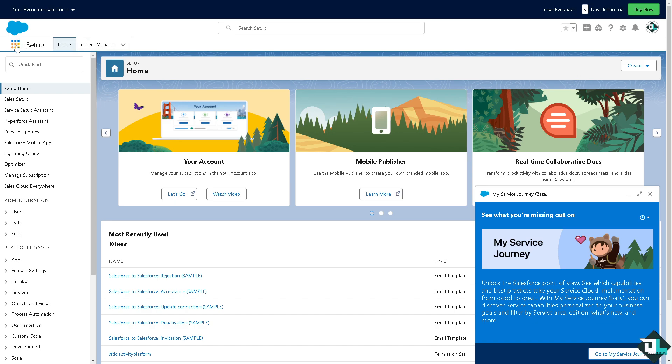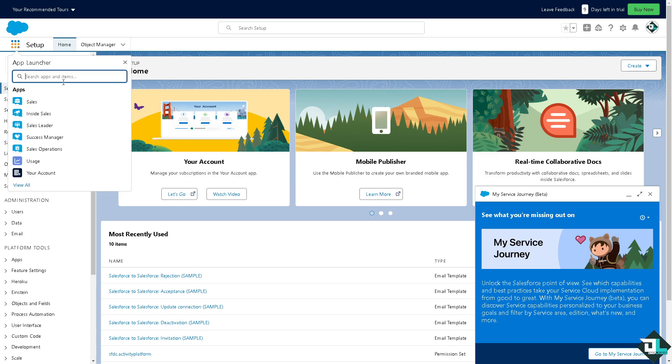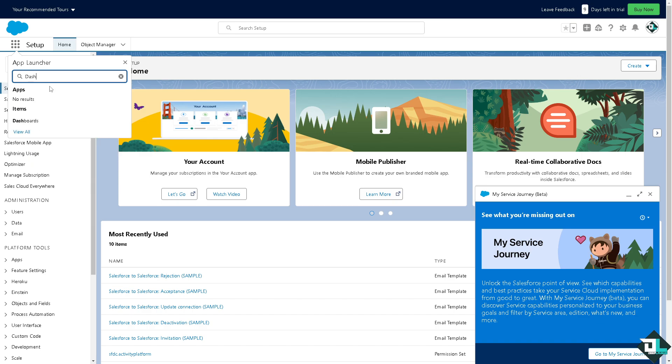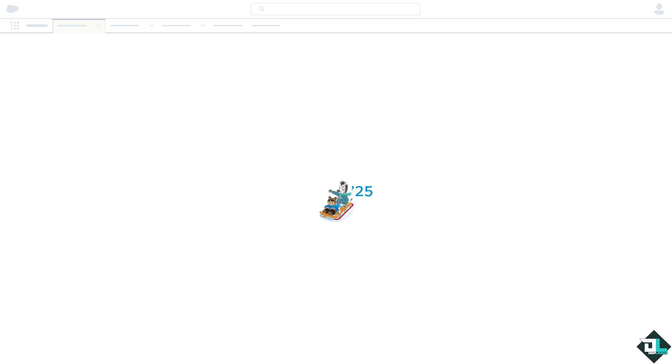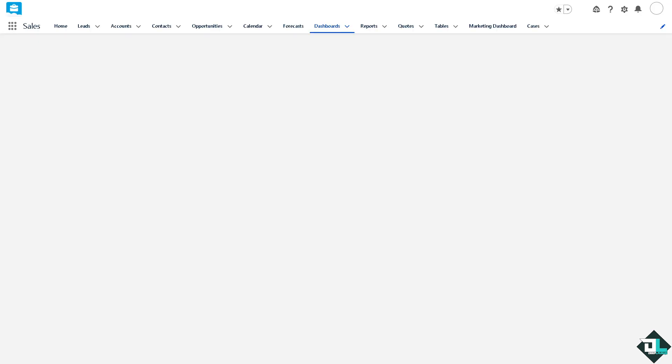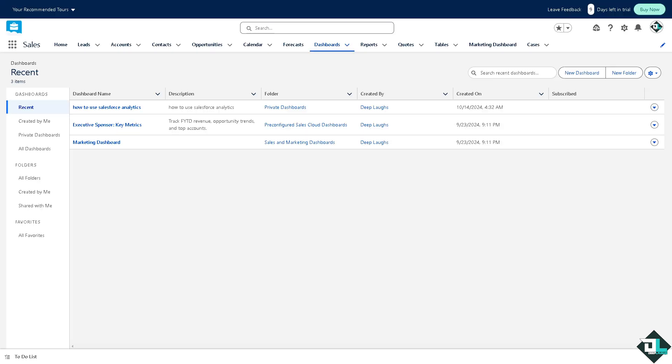Click on that and type in dashboard. That's going to be under items. I want you to click on it. Now open the dashboard that you want to add a filter to or click new dashboard to create a new one.